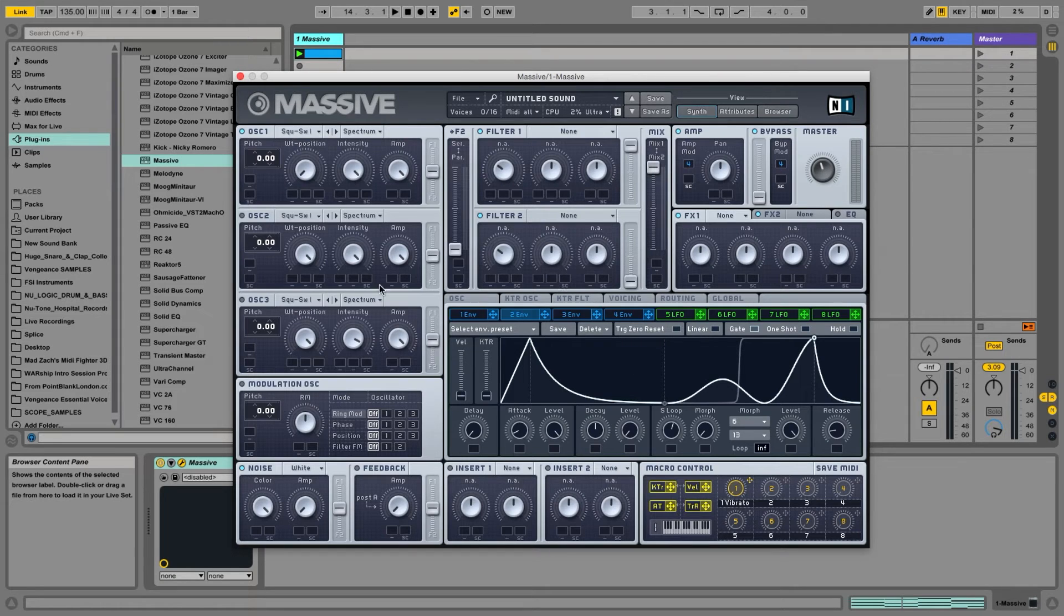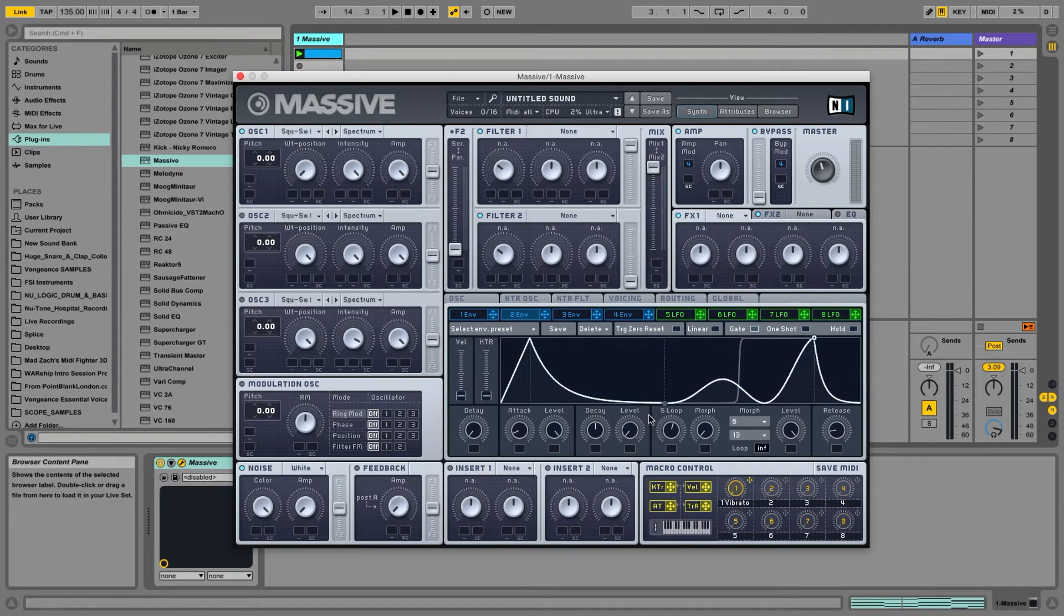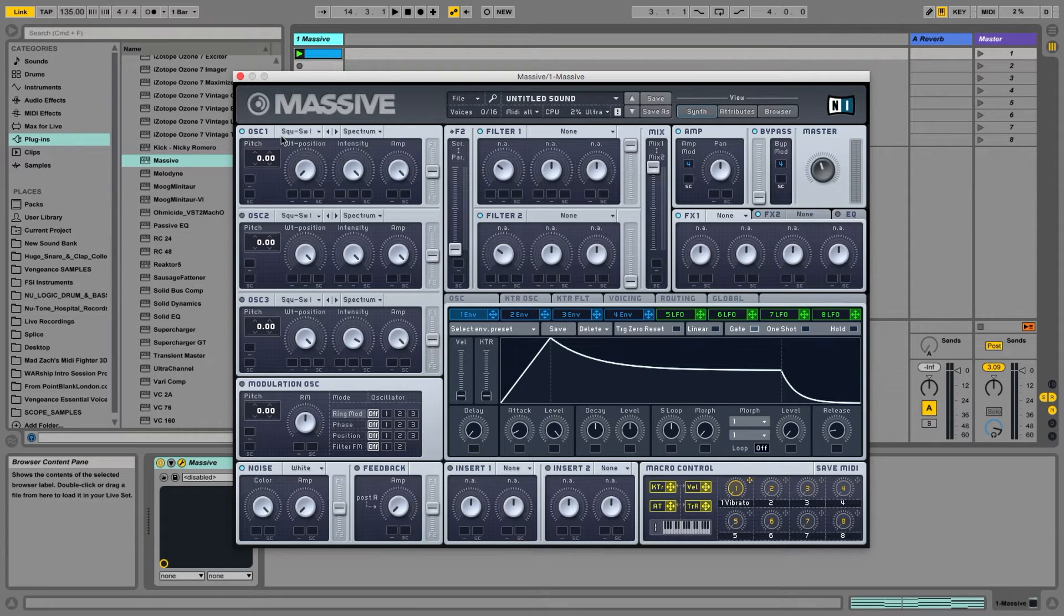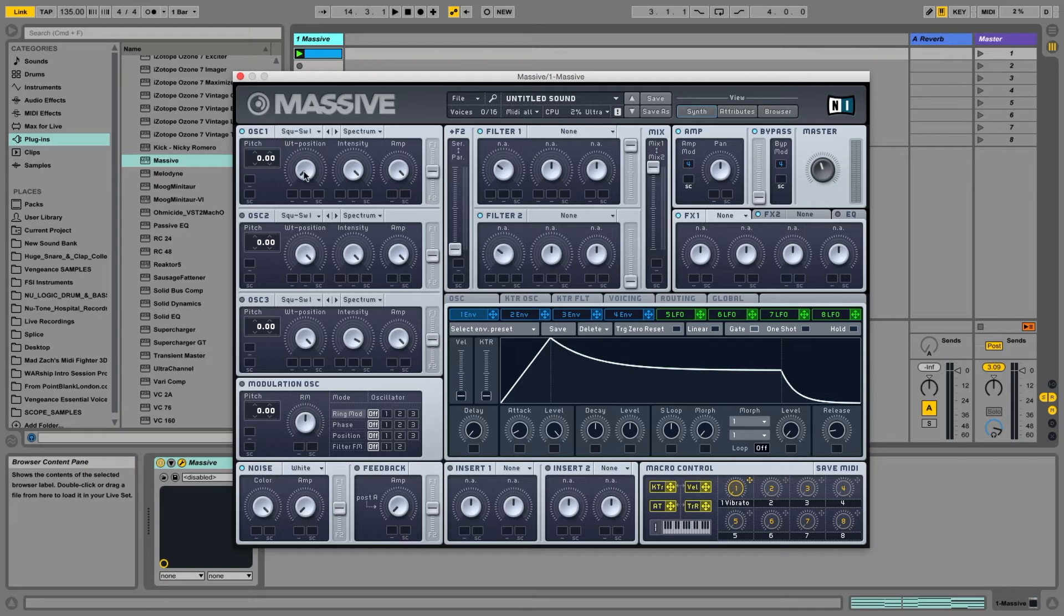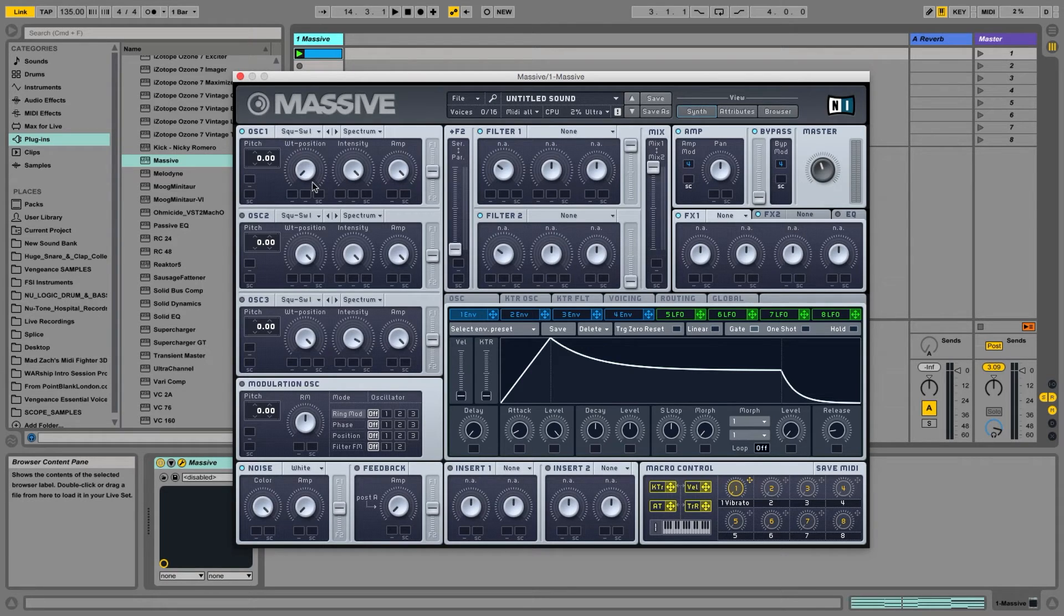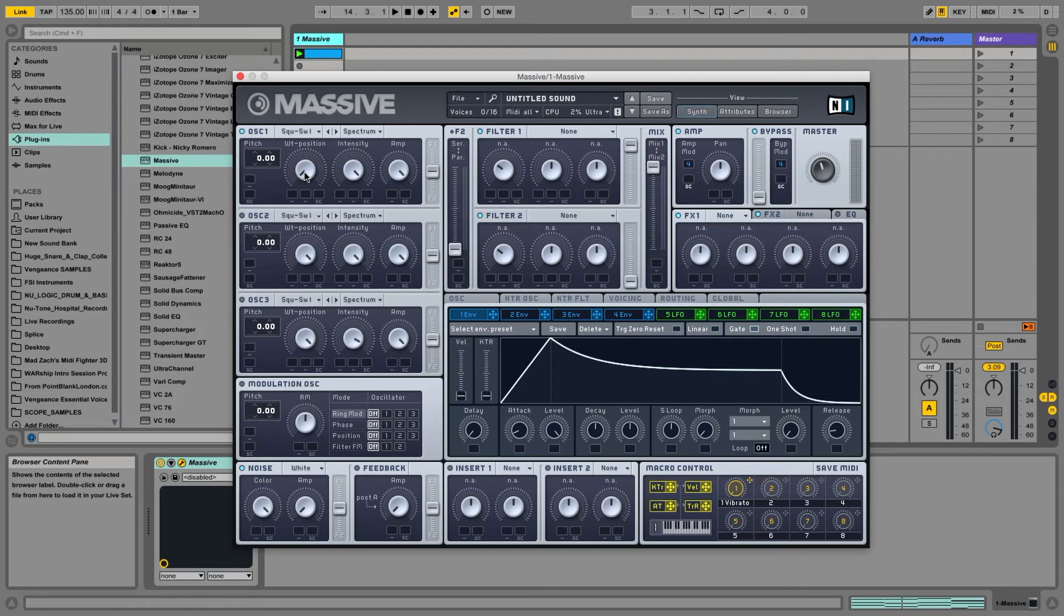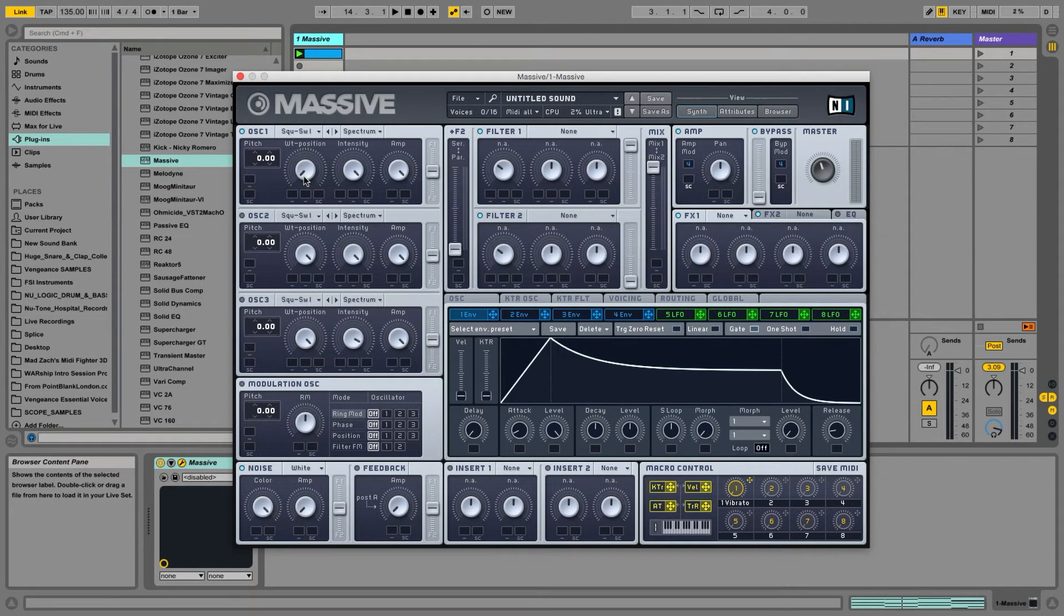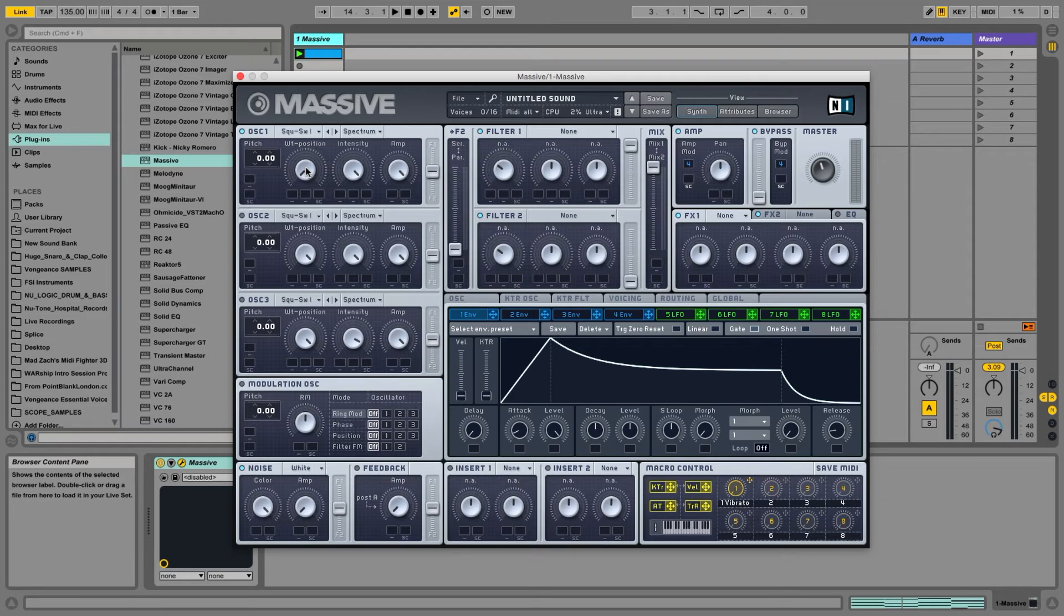So a wavetable synthesizer loads a wavetable, as opposed to just a sine wave or a sawtooth, as its sound creation unit. And what that means is by turning this knob, I can move through the wavetable, which morphs the sound from one sound into another and various states in between.